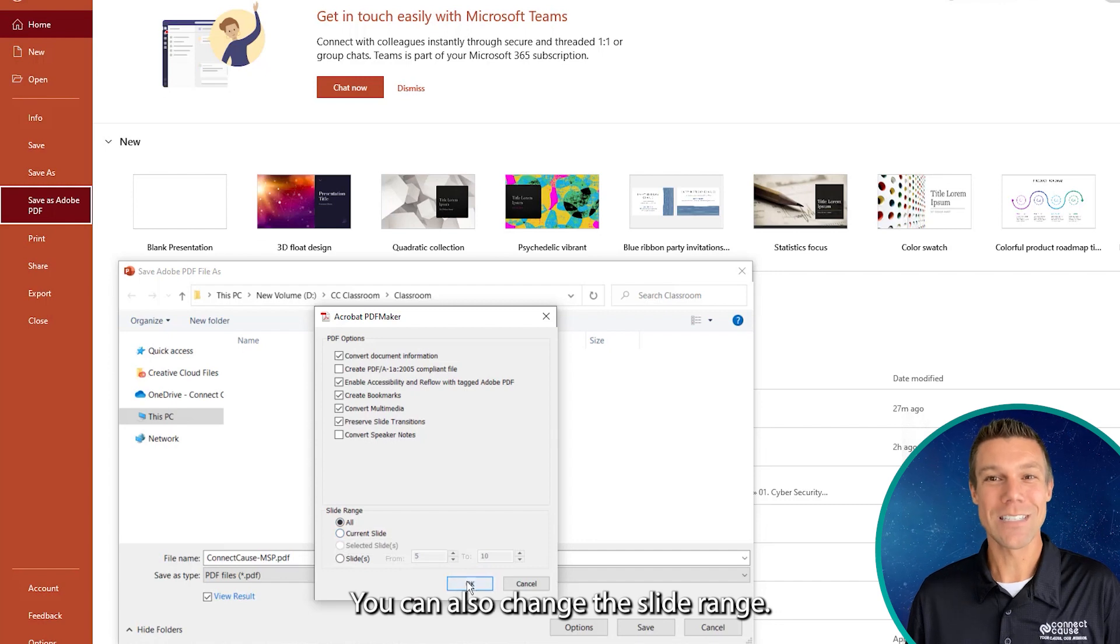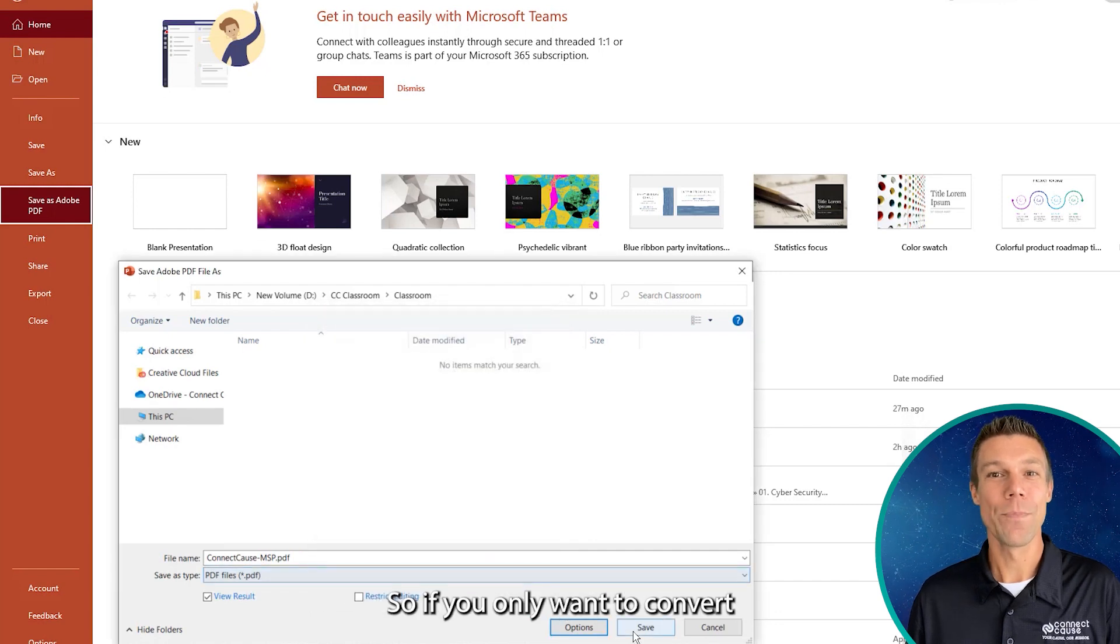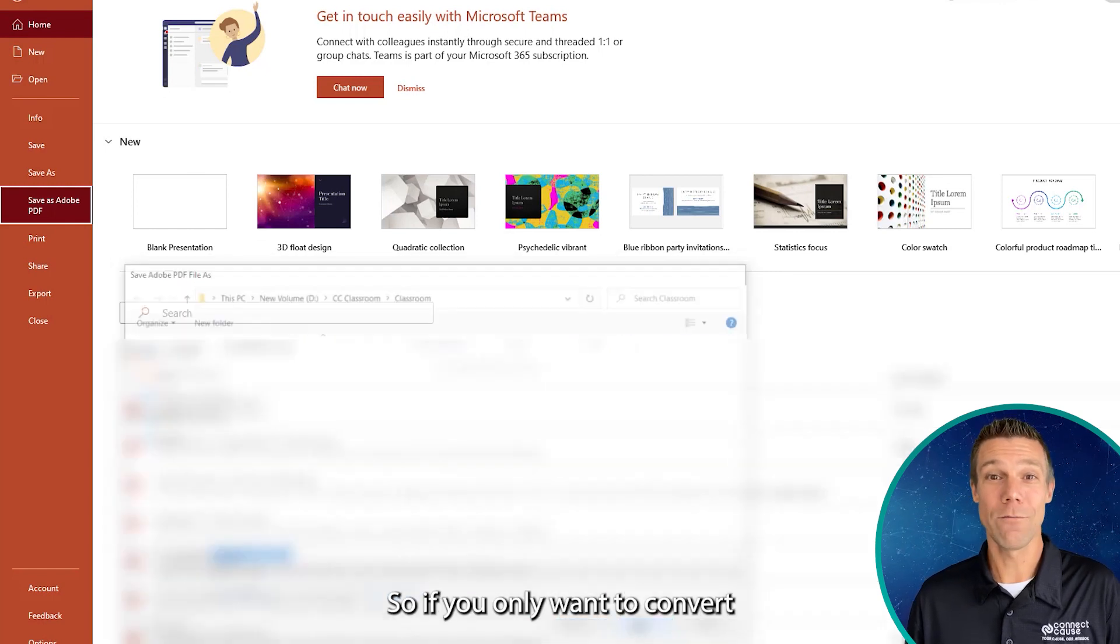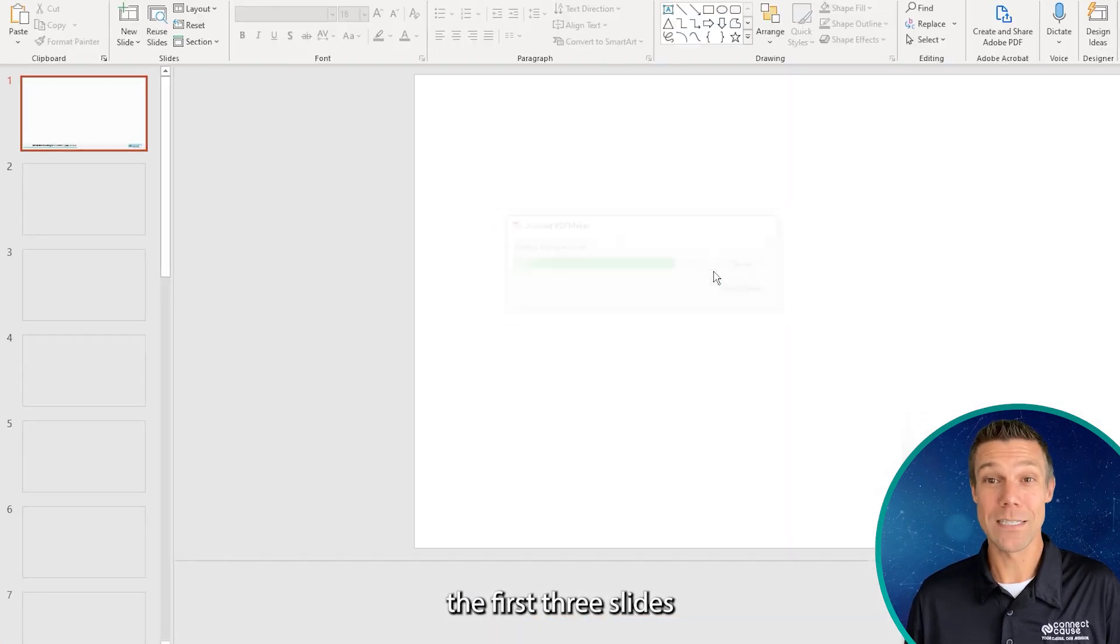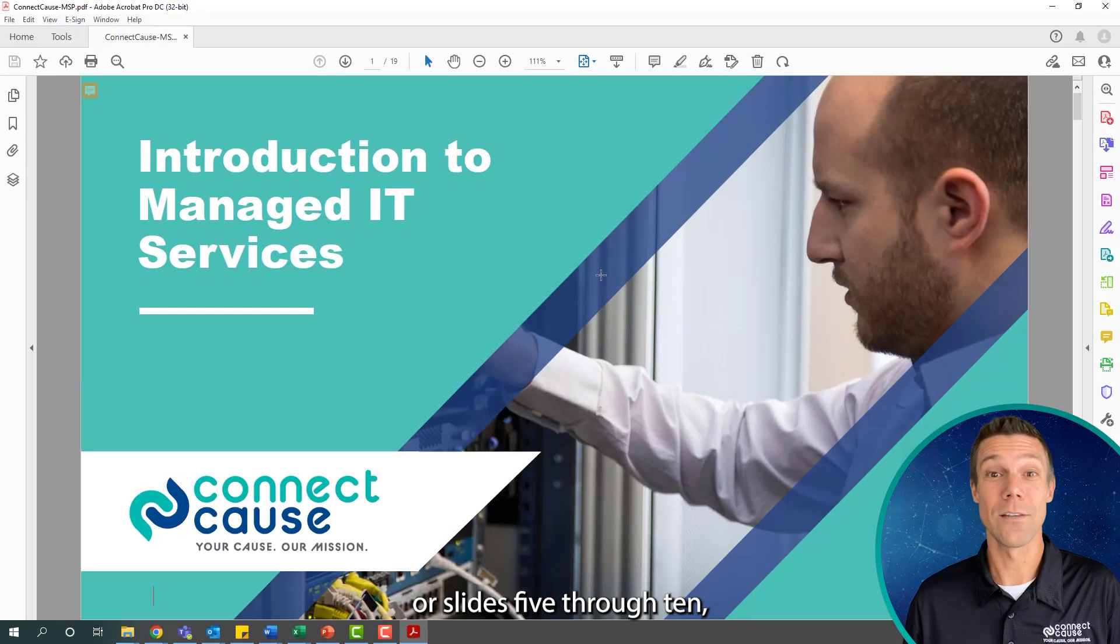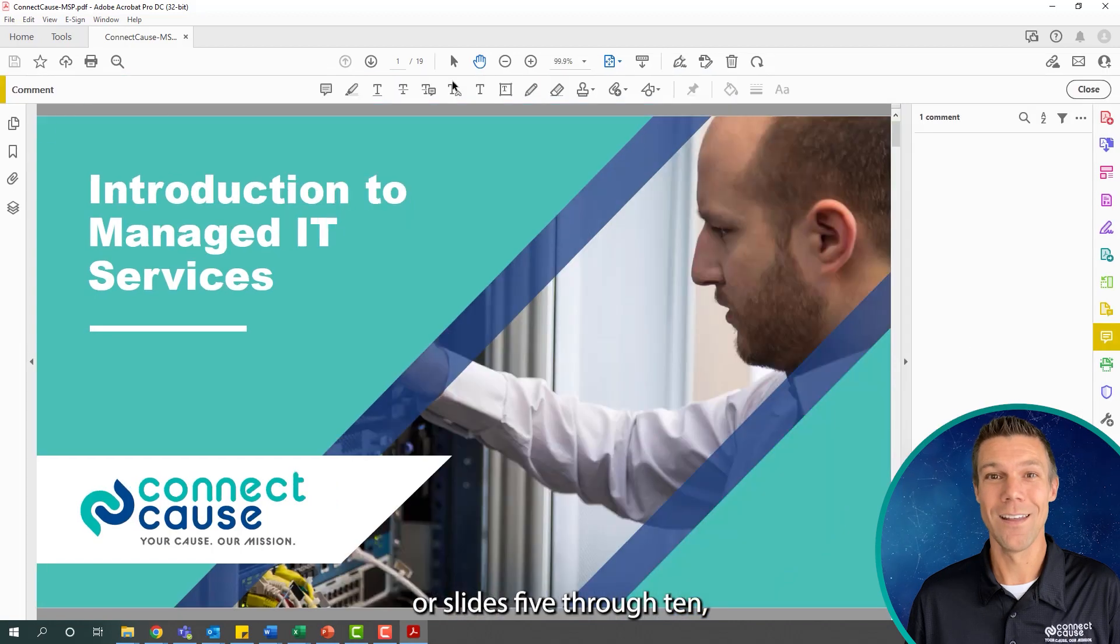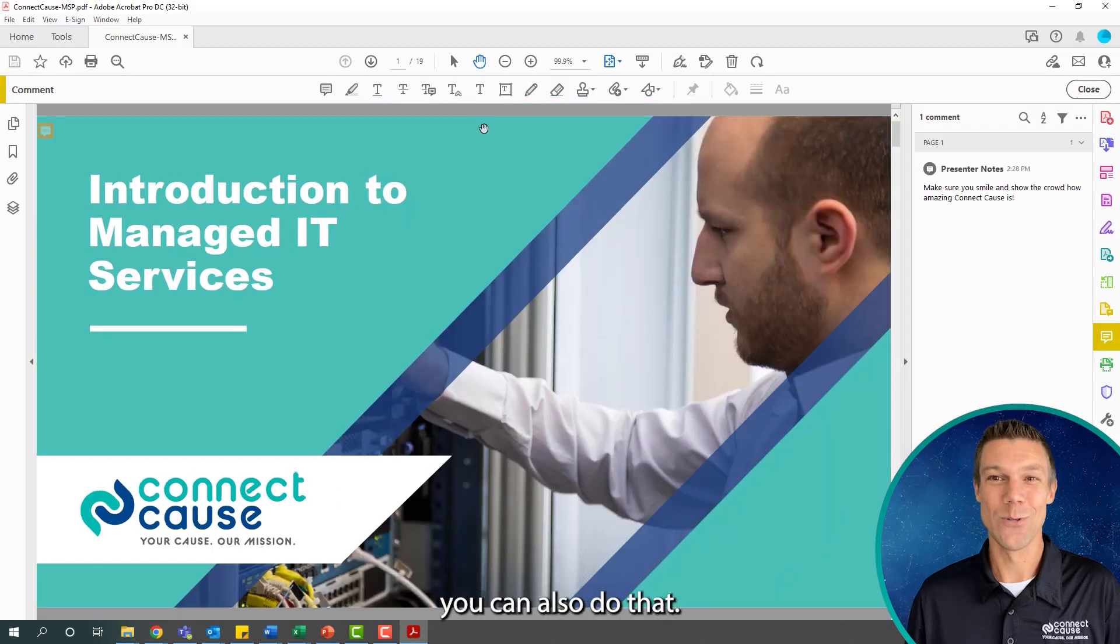You can also change the slide range, so if you only want to convert the first three slides, or slides 5 through 10, you can also do that.